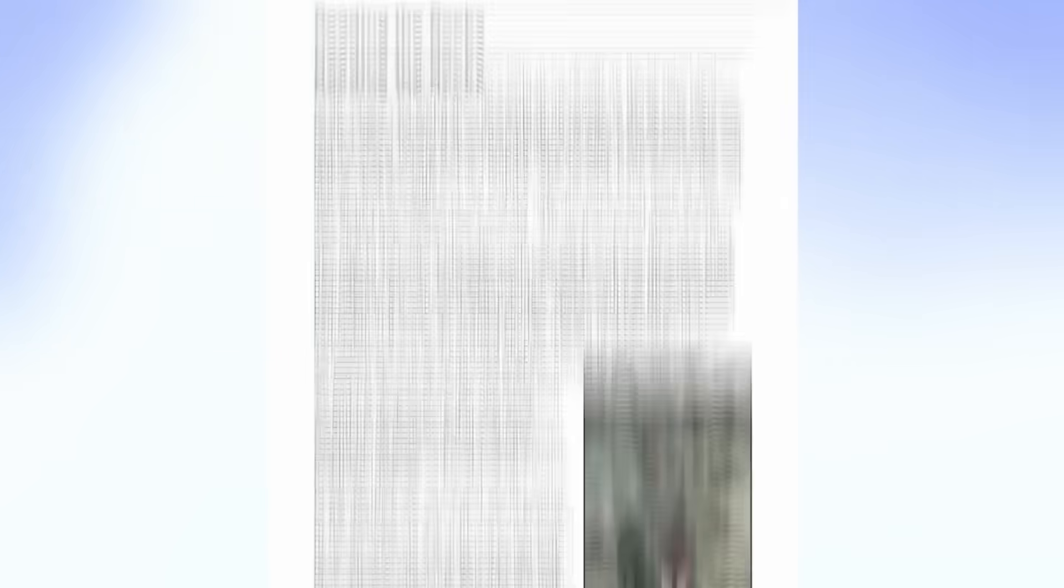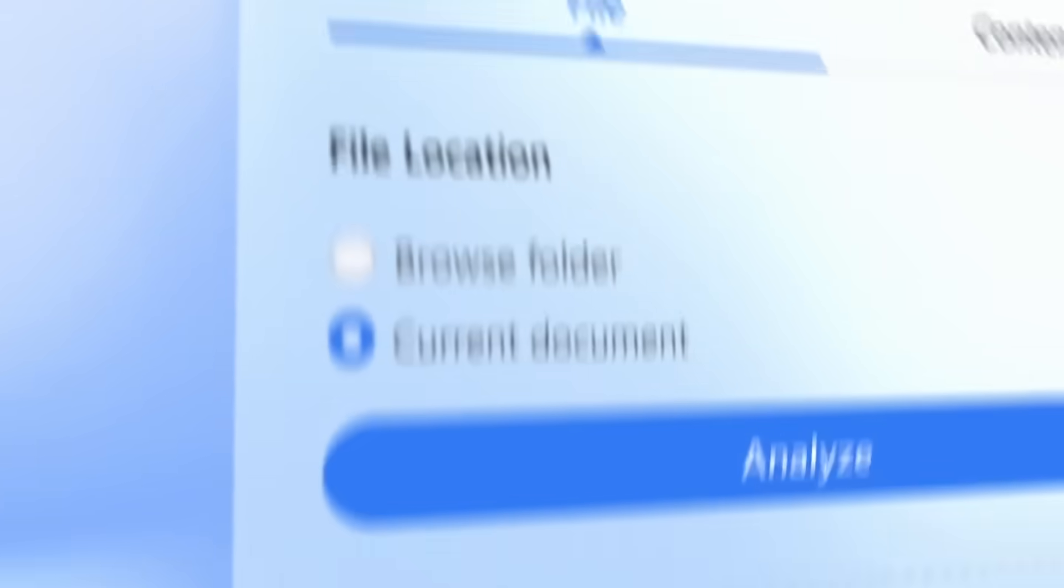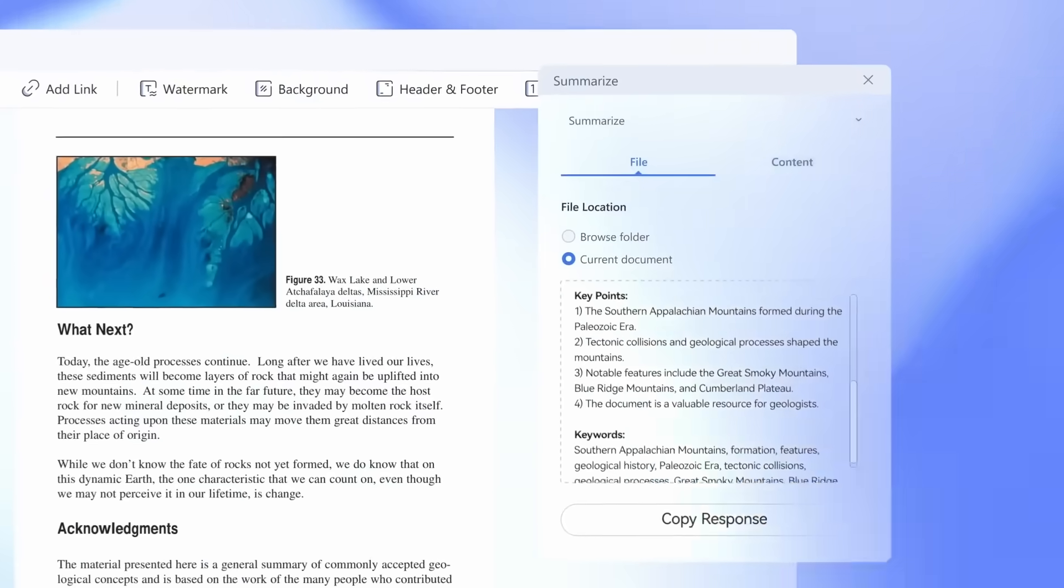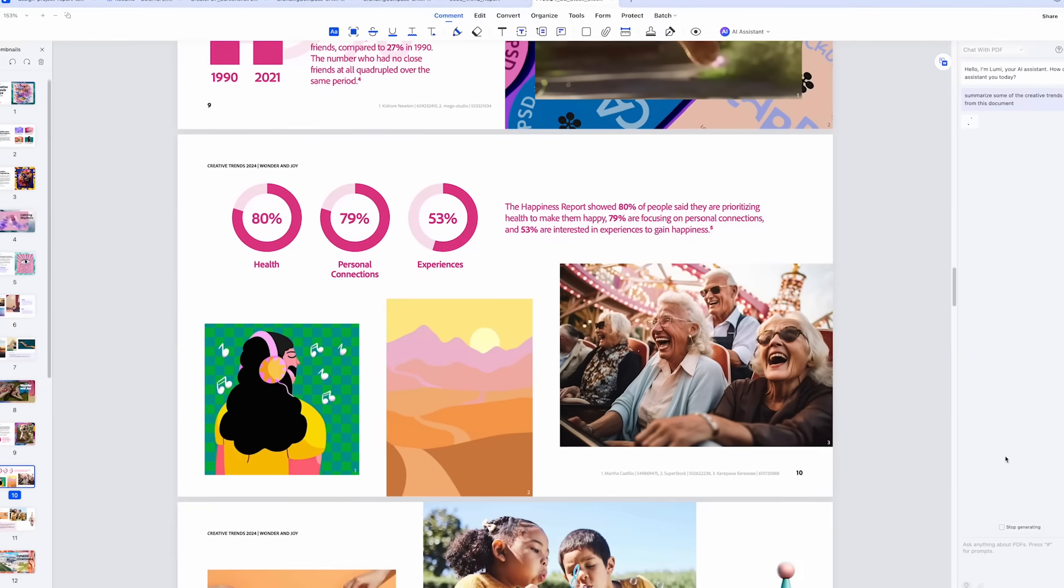So now let's take it a step further using AI. As a designer, staying inspired and informed is crucial whether you're exploring design trends or analyzing industry reports. But digging through lengthy documents can eat into your creative time. That's where PDFElement's AI Copilot comes in. Using the AI sidebar, you can quickly summarize design reports or extract key insights, saving hours of reading.